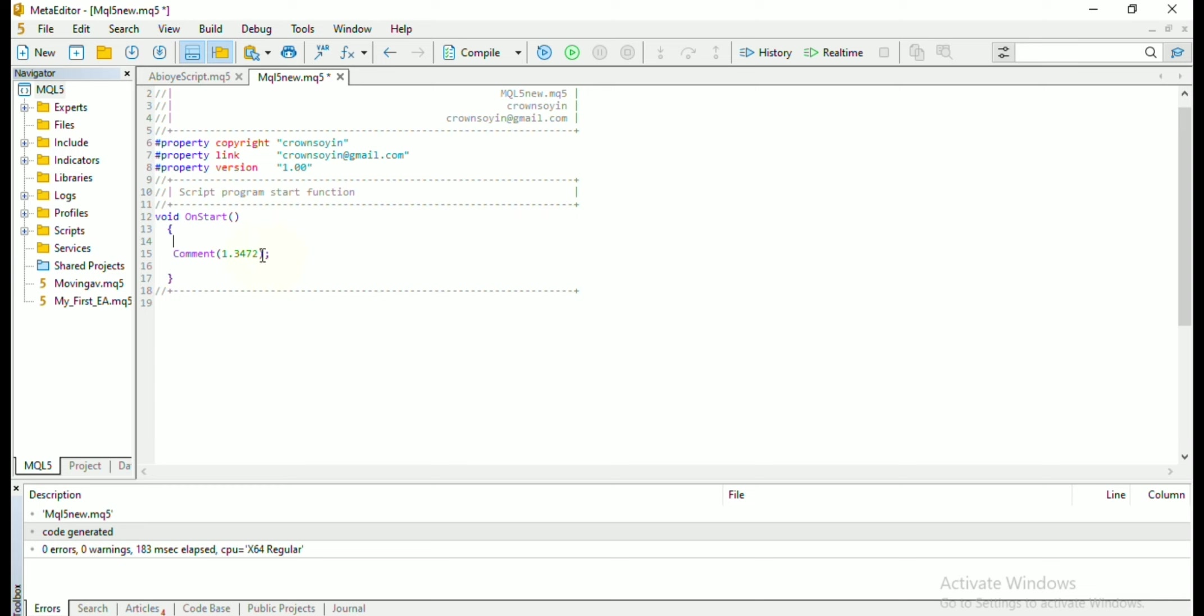And to declare variable, you need to determine two things. You need to determine the data type we are working with. And second thing is the identifier, which is the name of the variable.